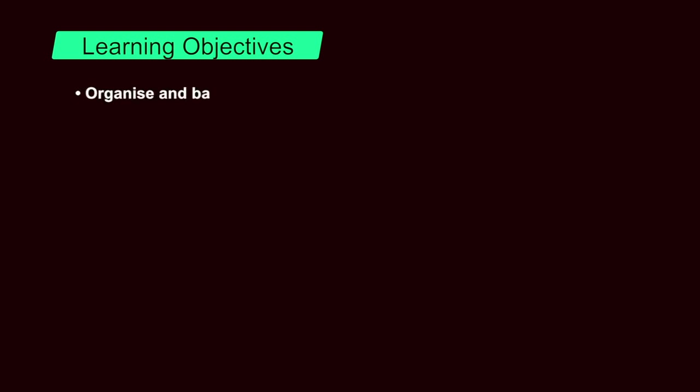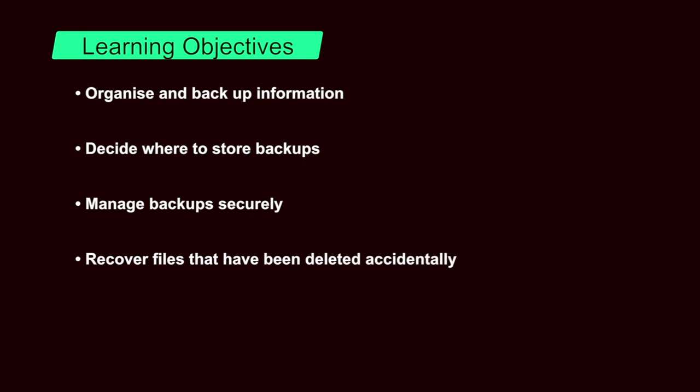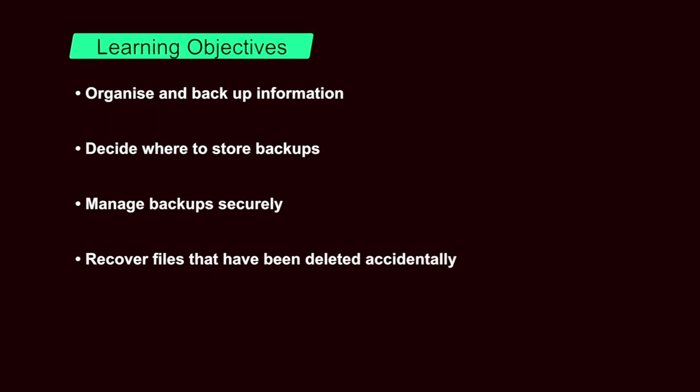The learning objectives are after going through this module, the learner shall be able to organize and backup his information, decide where he should store his backup, manage his backups securely and recover files that have been deleted accidentally.